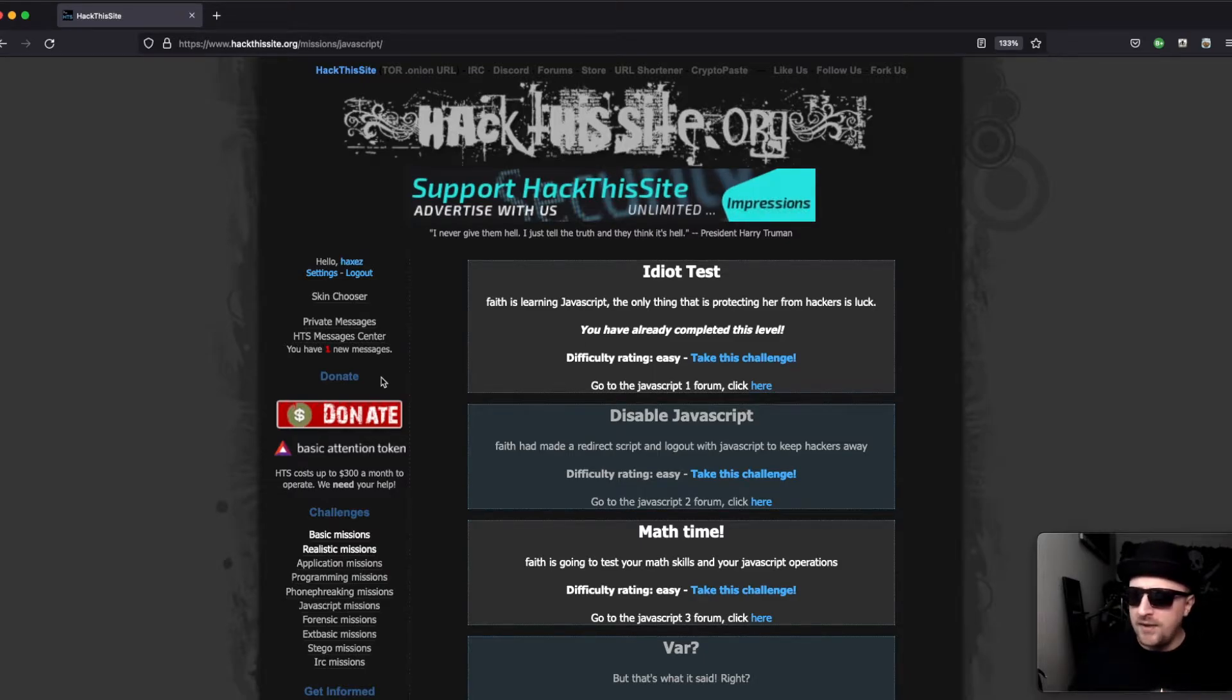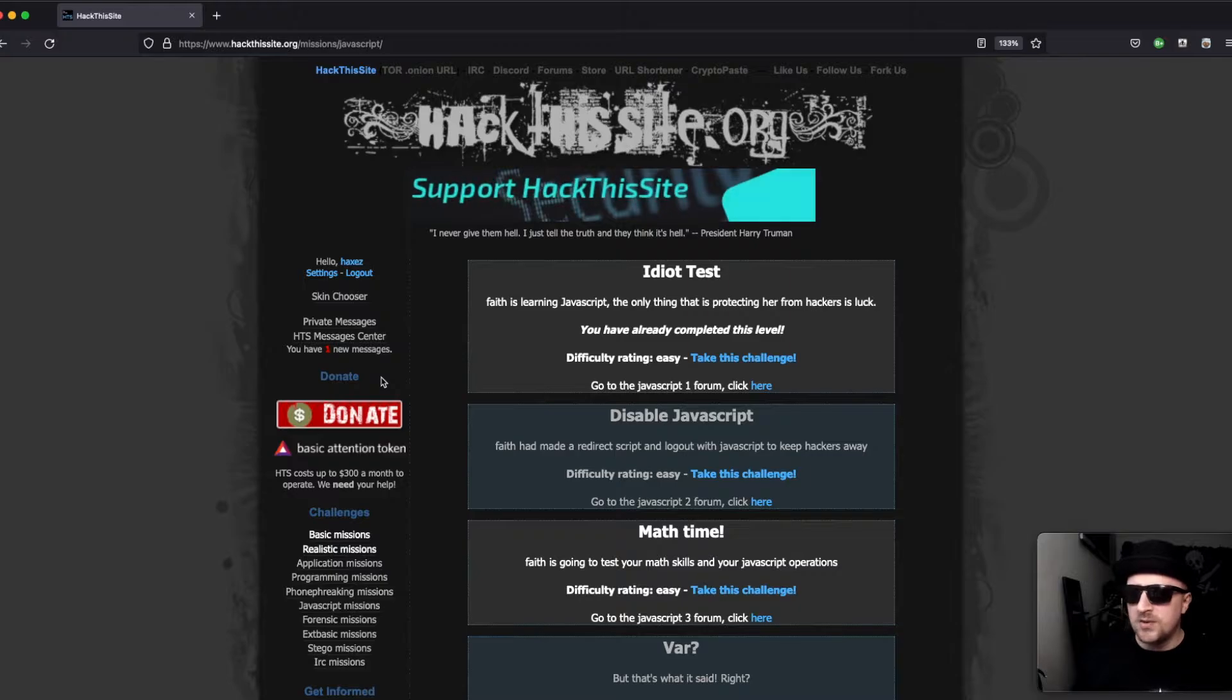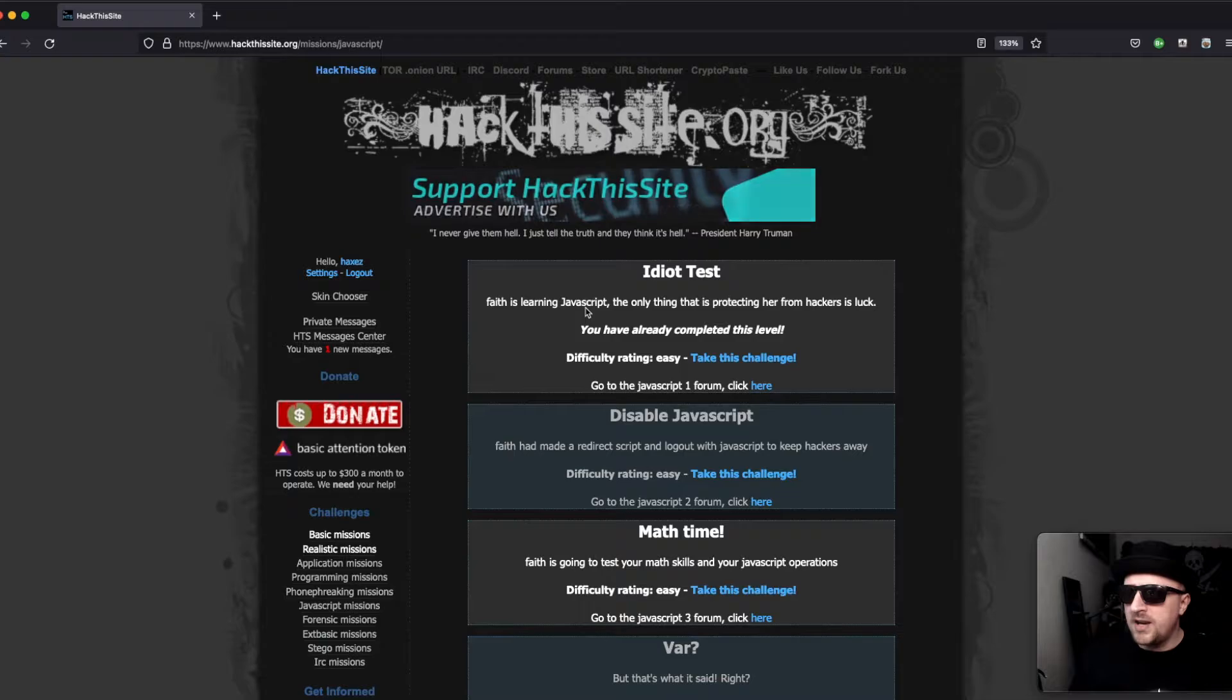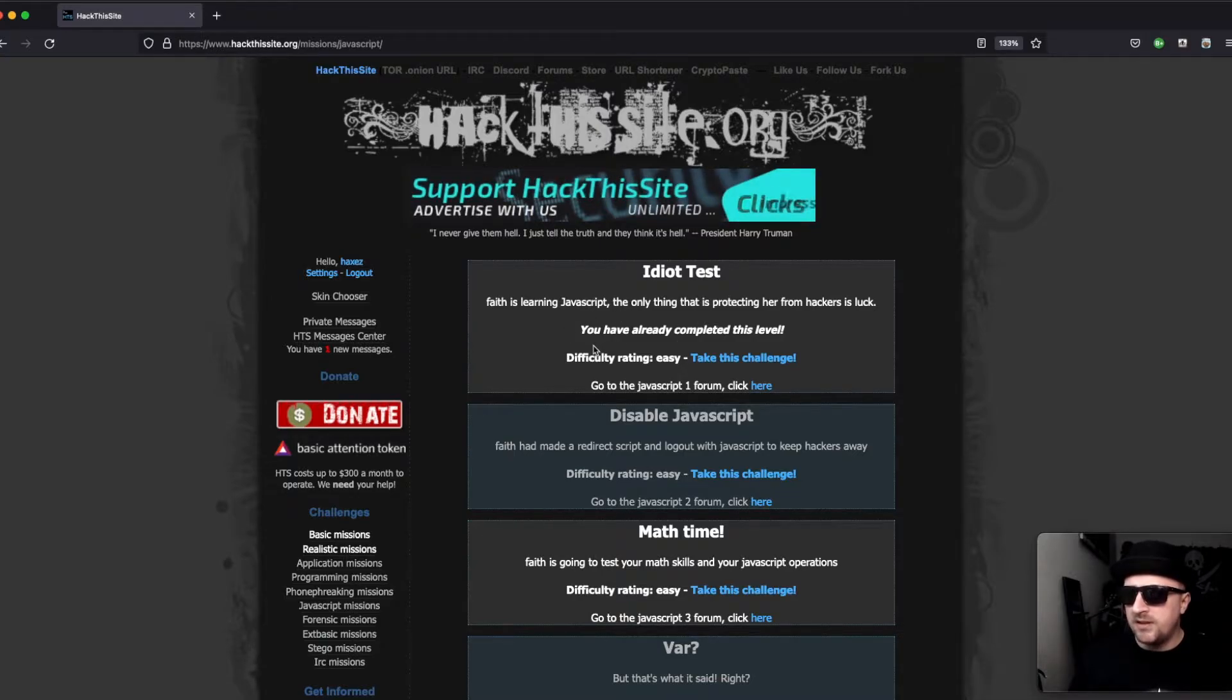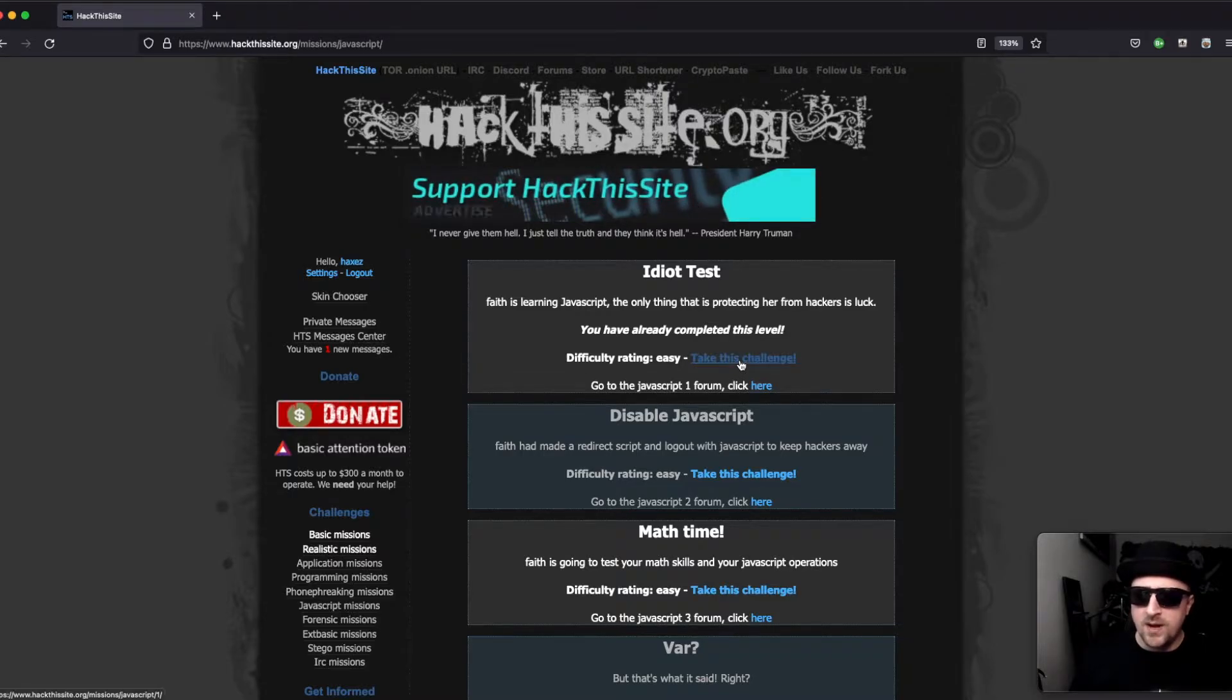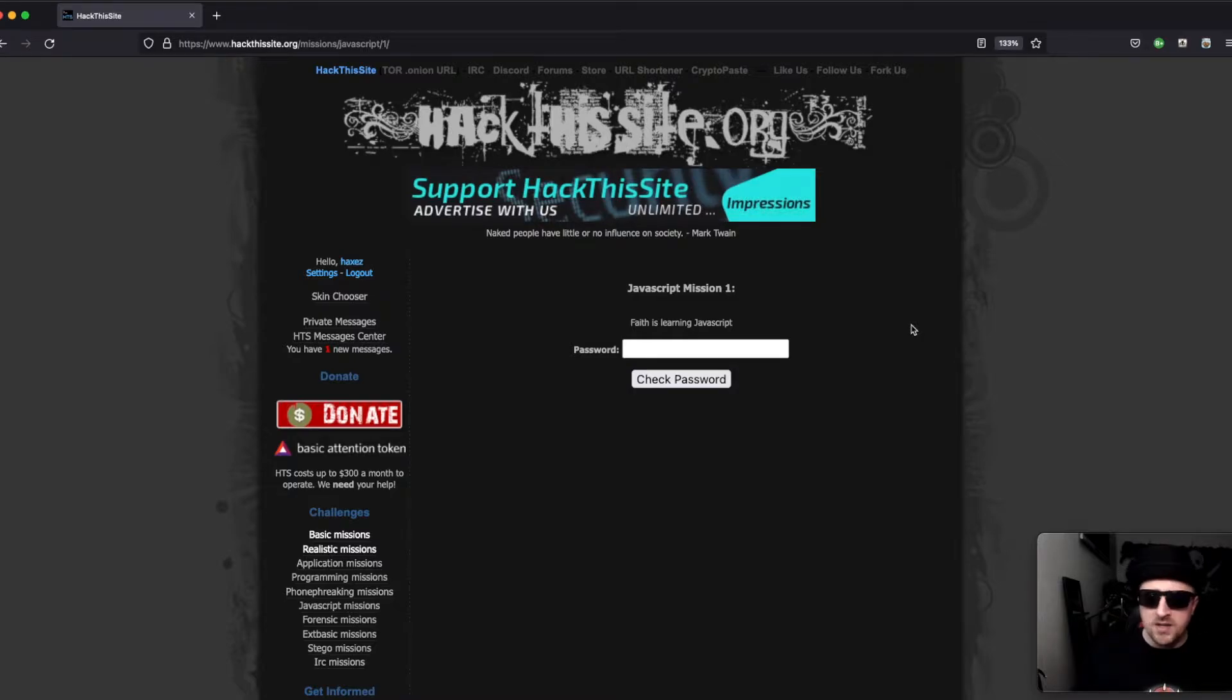We're looking at the first mission today, which is called the Idiot Test. It says 'Faith is learning JavaScript, the only thing protecting her from hackers is luck.' I've already completed this mission, but the difficulty rating is easy, so let's go ahead and take this challenge.